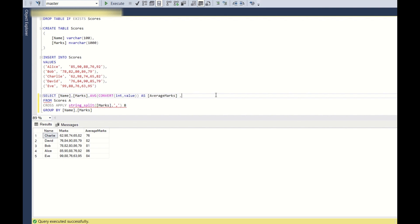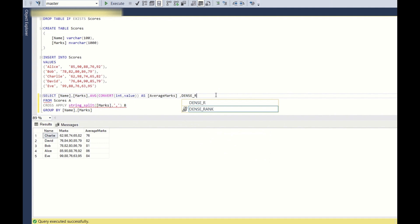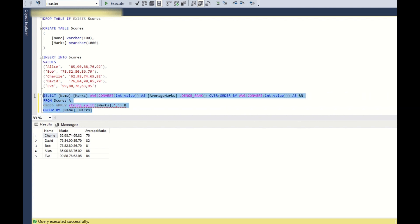And again, the next one is we need to rank all these students based on the average. So for that, we will use dense rank because more than one student can have the same average, so they should be ranked the same. So dense rank over, just order by, we will just use this average. Let us keep the rank as Rn. Now let us see if it is working or not.